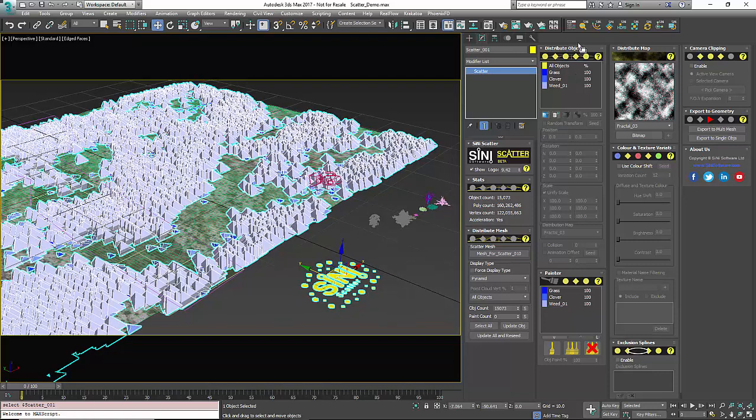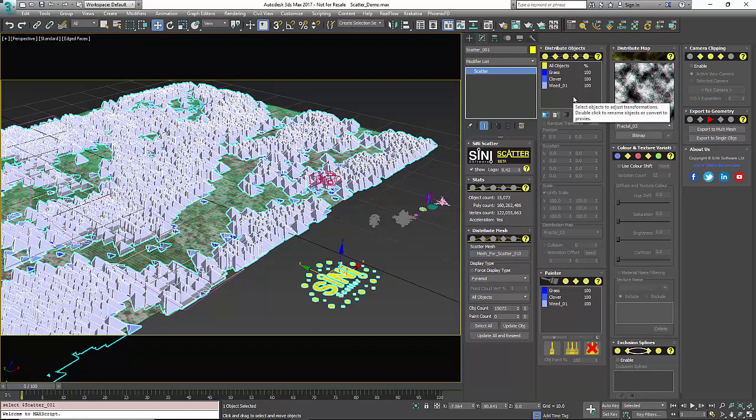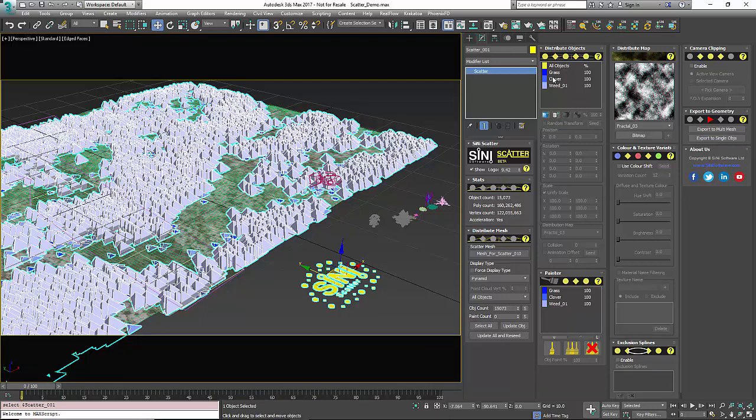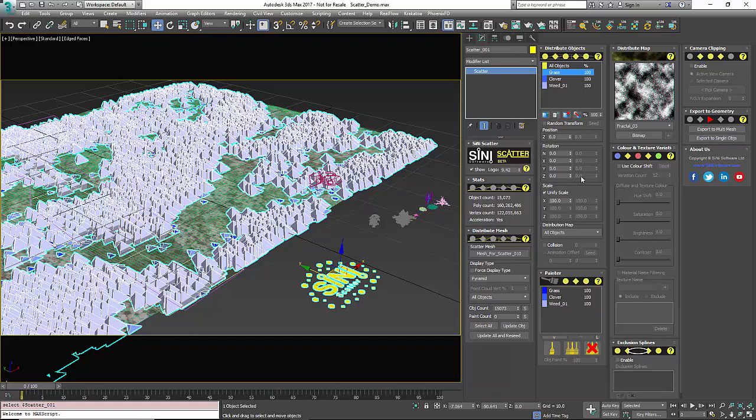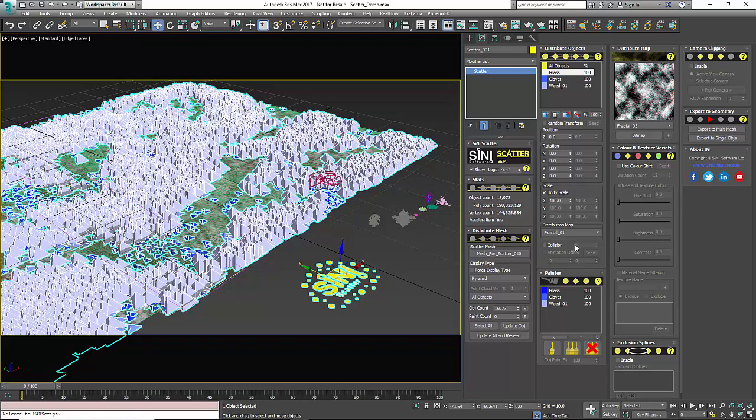All right our next tab is our distributed objects tab which is where we added our initial scattered objects. Underneath here you're gonna find that there is a global for all objects which gives you a transformation for all objects and a global distribution map. Underneath each individual object you are also gonna have its individual transformation and you can actually change its own map for each object to distribute objects upon.